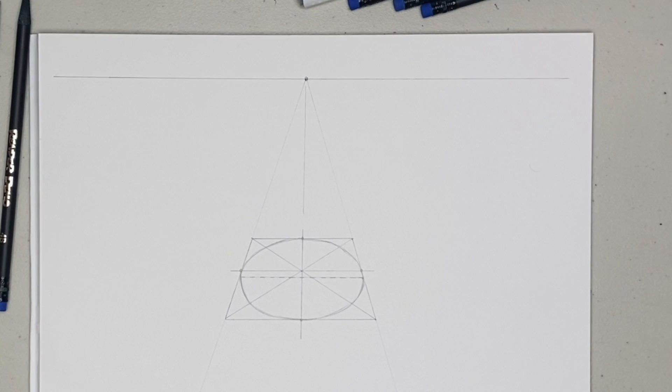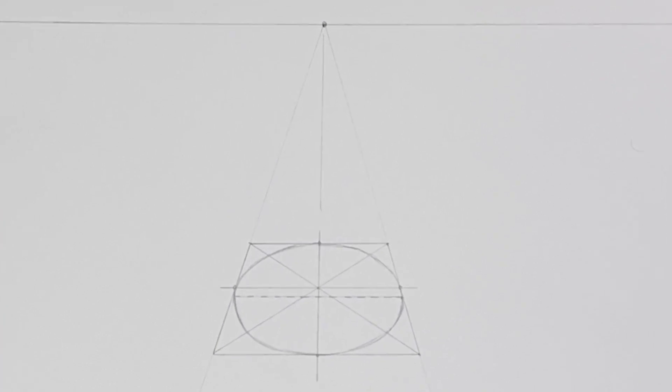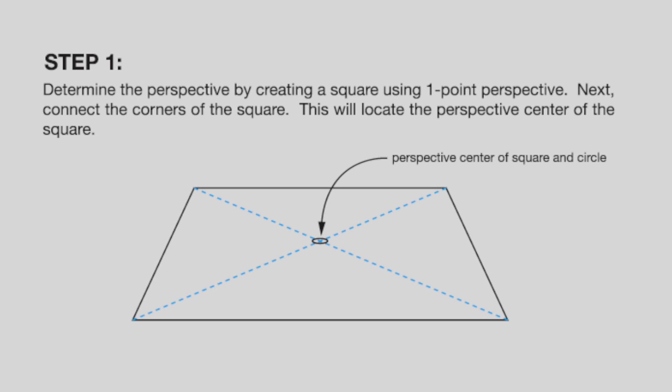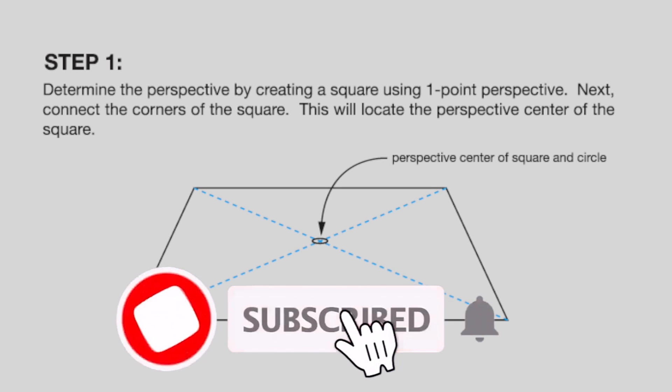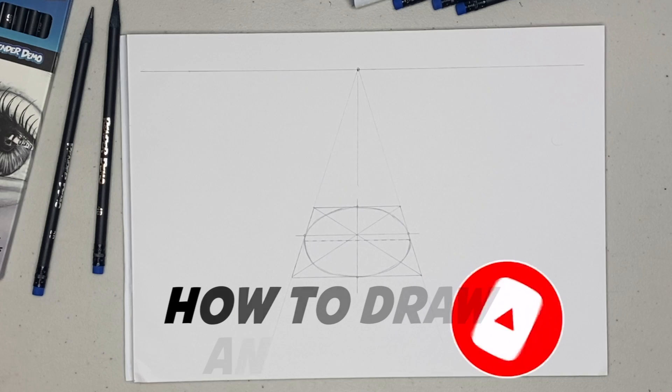Now you're ready to do some practicing and drawing some more ellipses. And make sure you start out drawing that square. Alright, hope you enjoyed this video and click down below to subscribe to our channel. Don't forget to ring that bell with the notifications, and we'll see you next time. Bye bye!